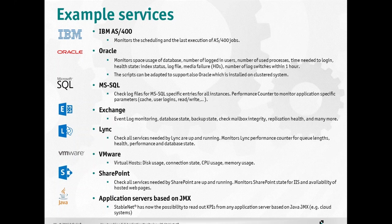Nearly the same parameters can also be read from Microsoft SQL. We can also monitor Microsoft Exchange, Lync, and VMware — not only the VMware server but also the hosts, checking disk usage, CPU usage, and memory usage of all hosts. We can also monitor SharePoint. And last but not least on this list, we have all application servers which are based on JMX.